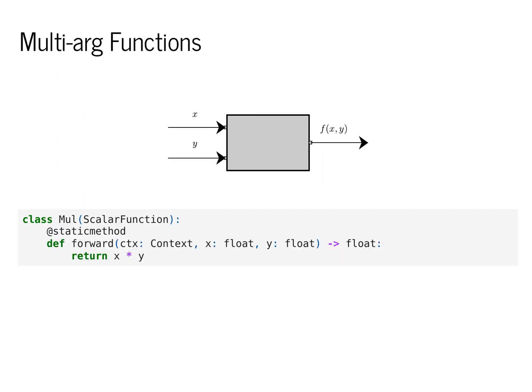Another box is the mul function that we saw earlier. Mul also inherits from scalar function, and its static forward method takes in x and y, both of which are floats, and returns a float value. It does this by simply multiplying x and y together. We draw it as a box with two in arrows and one out arrow.